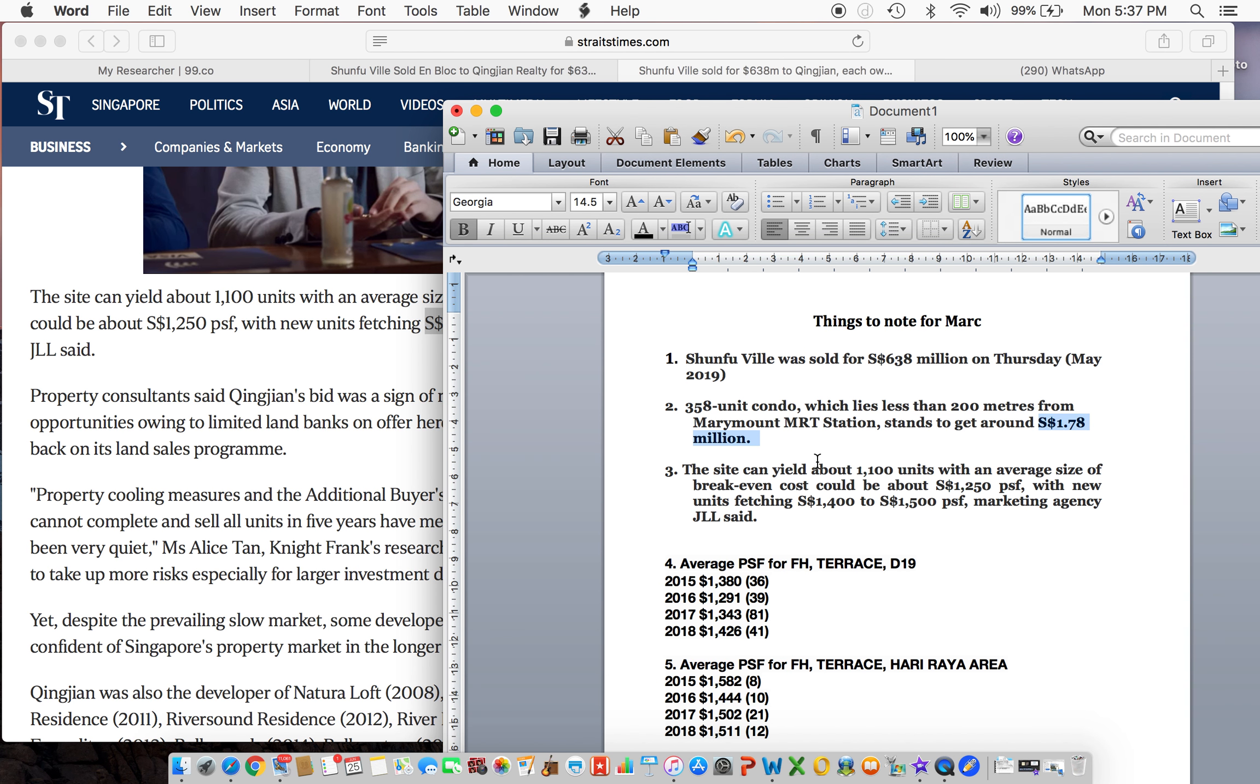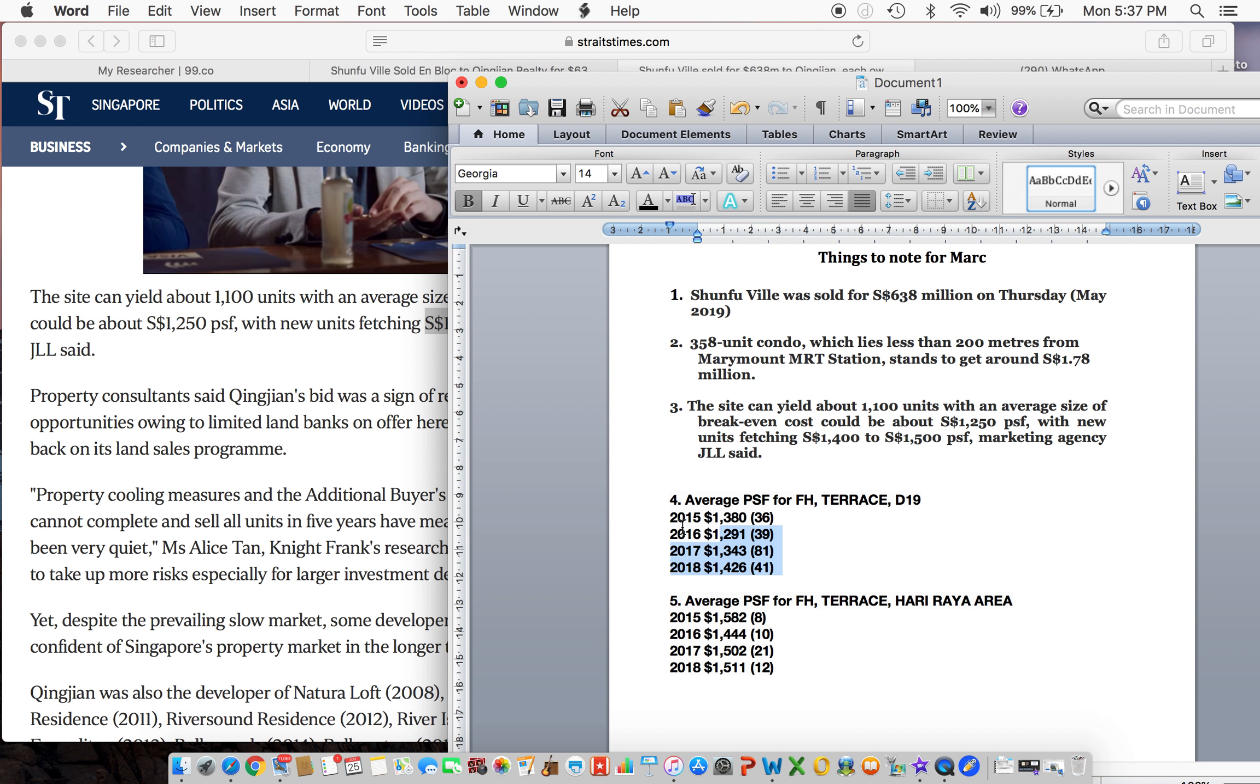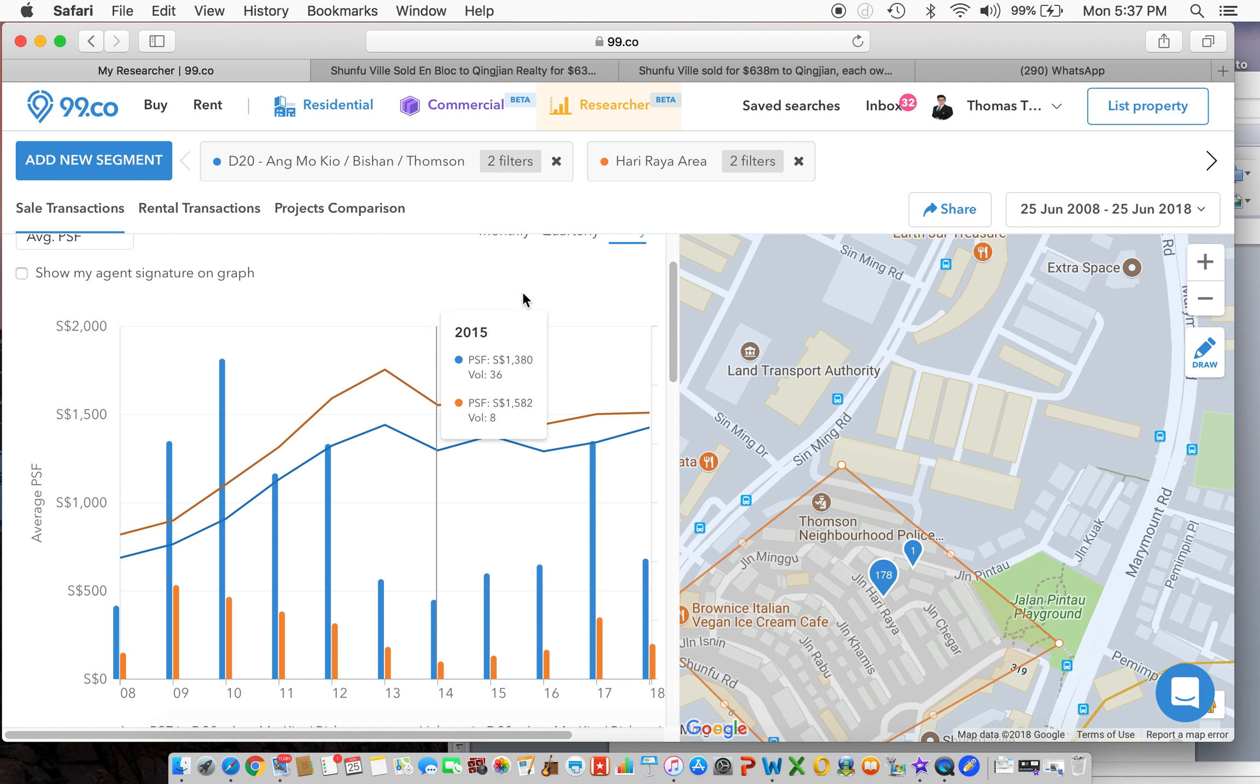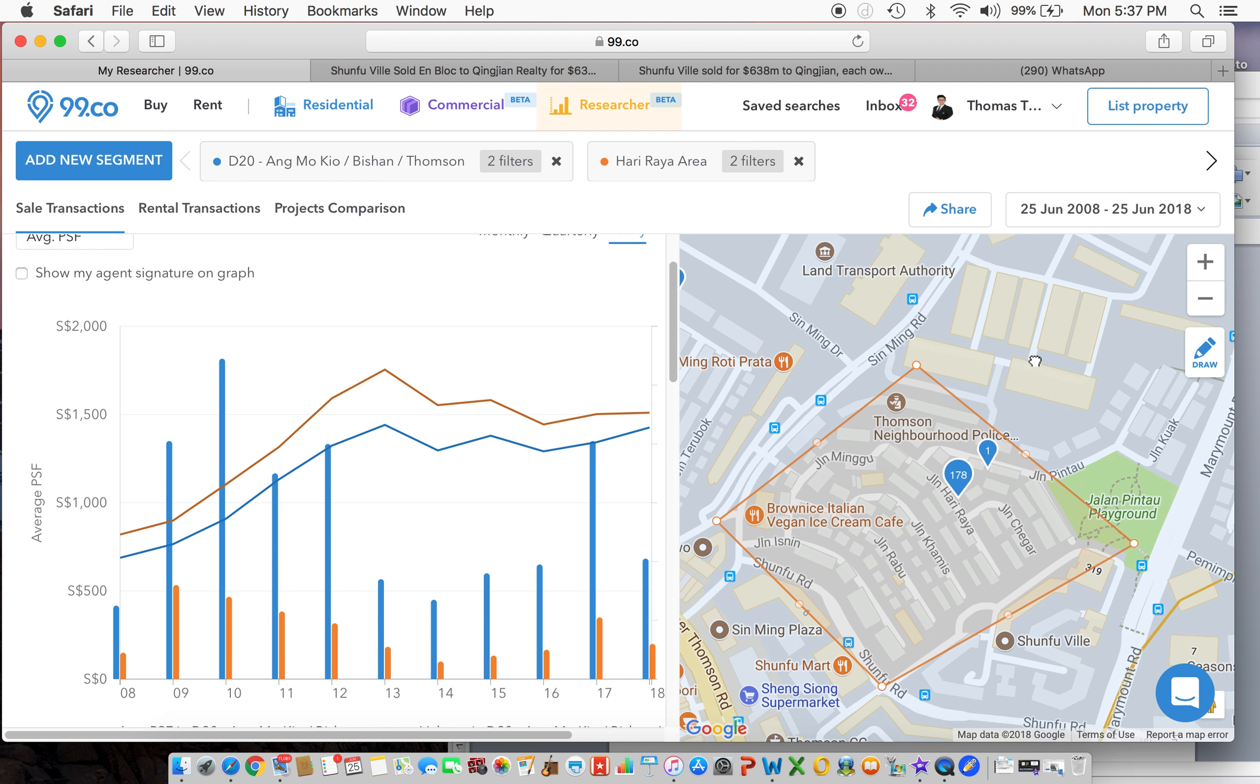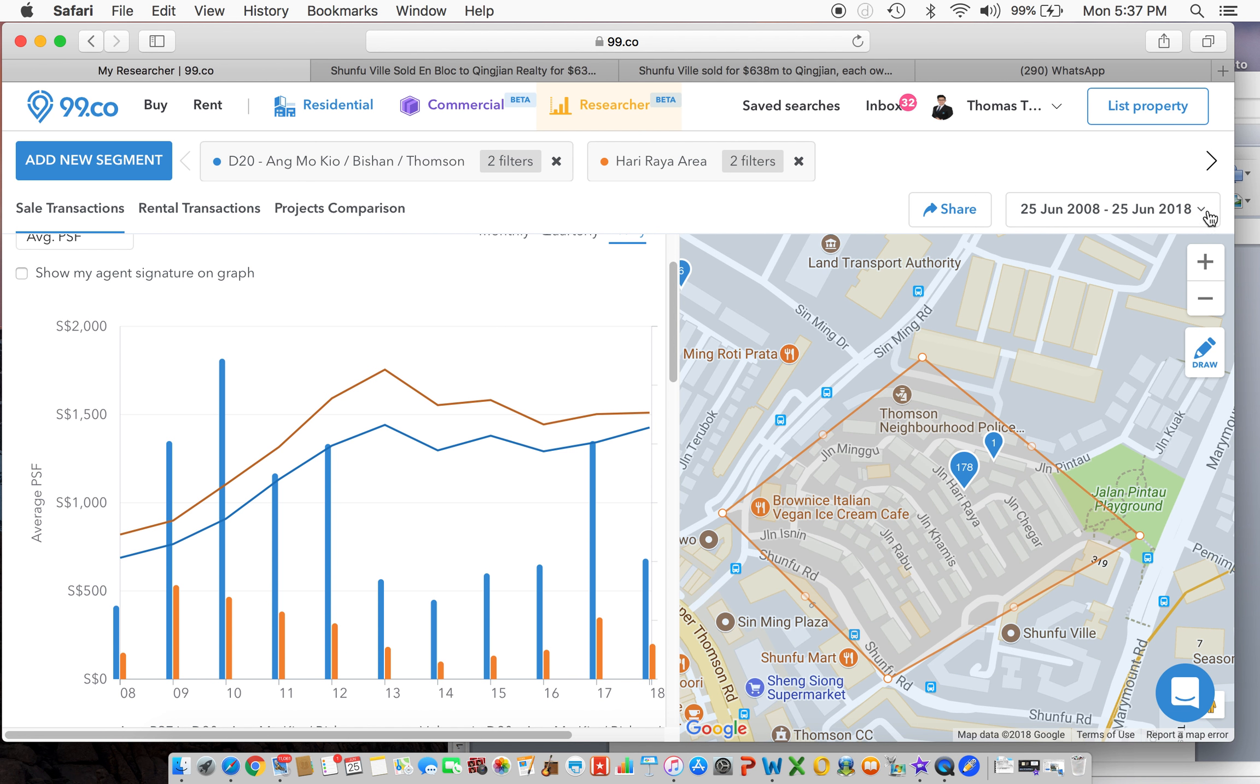So I've put it over here for you. You can pause it anytime in this video to have a look. And I've done some research on the average PSF for freehold terrace in District 19. I'm gonna show you now. So this blue line represents all the transactions in District 19 landed terrace freehold, and this orange one represents the Hari Raya area, which I drew a box here, landed terrace freehold.